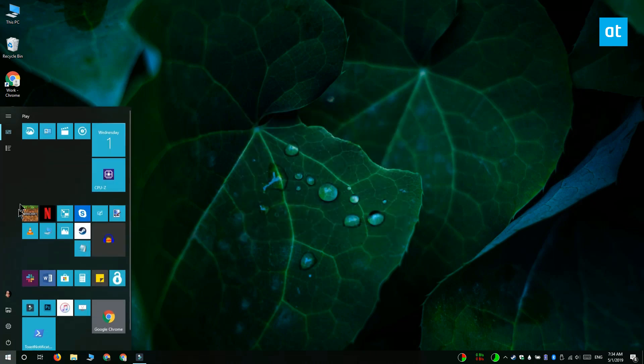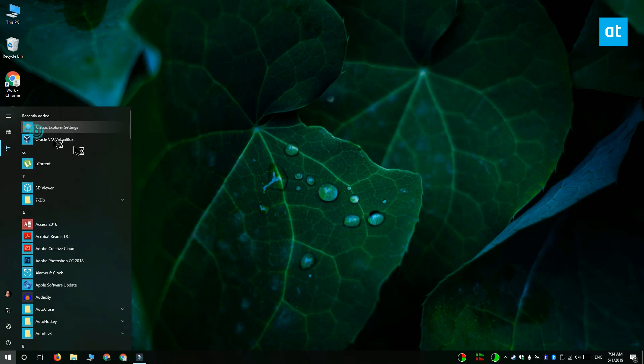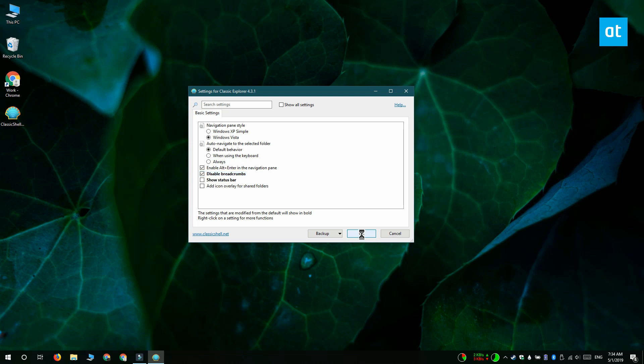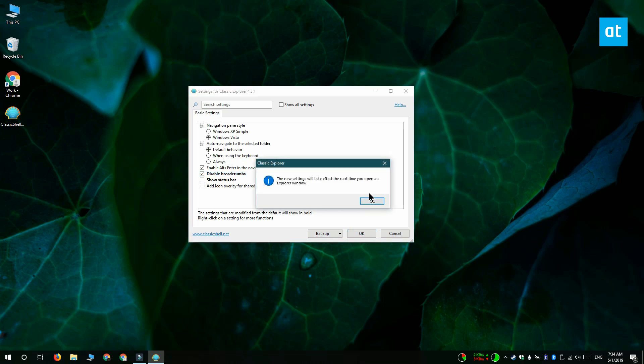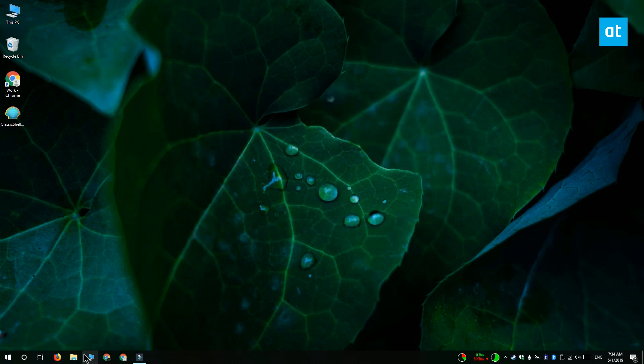After you have Classic Explorer installed, open the app's settings. The general settings are going to do the trick here. Look for the disable breadcrumbs option, select it, and click OK.